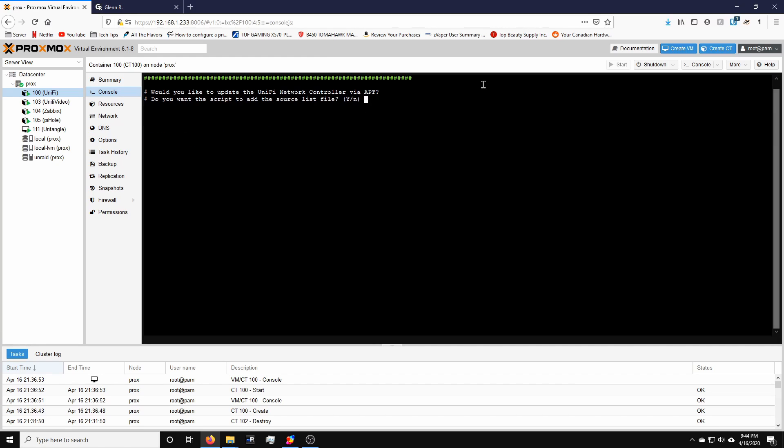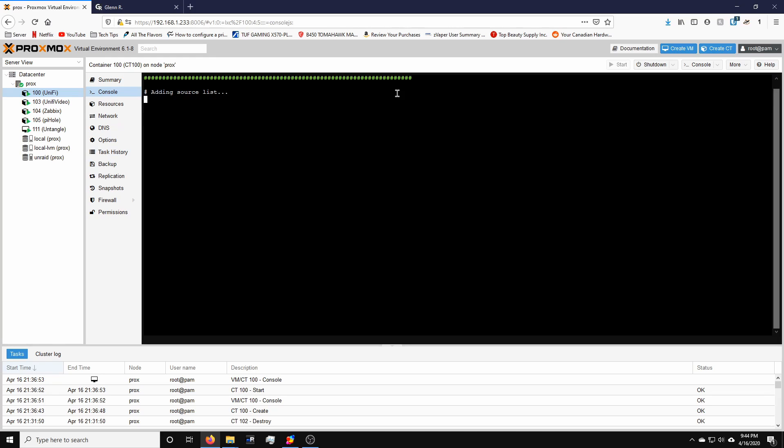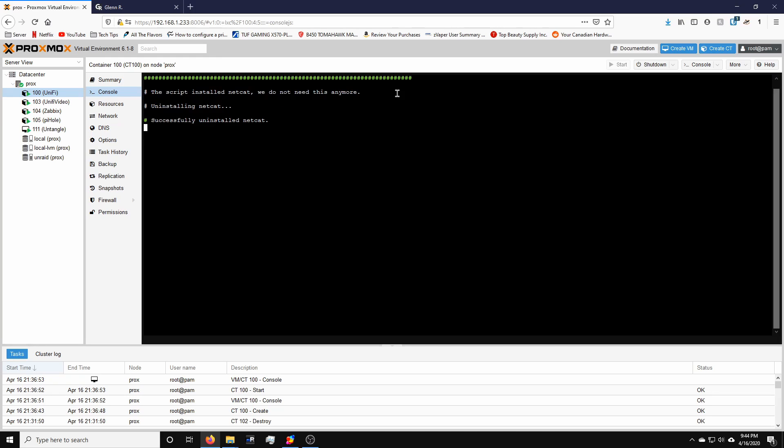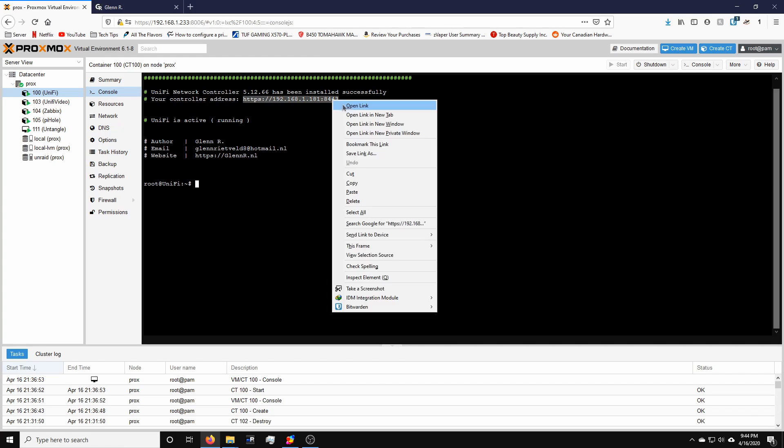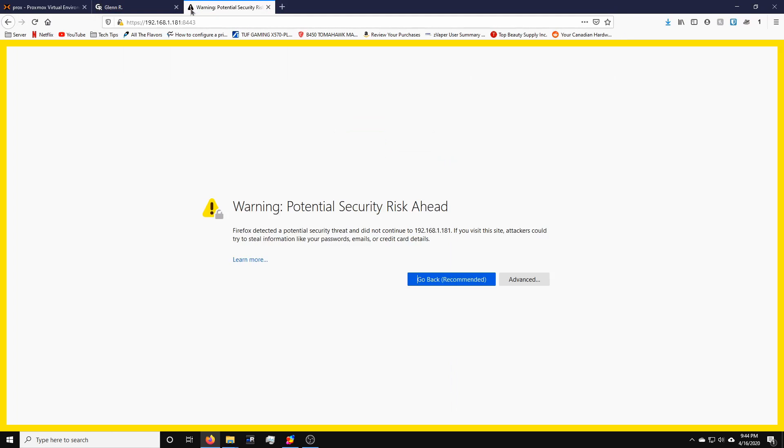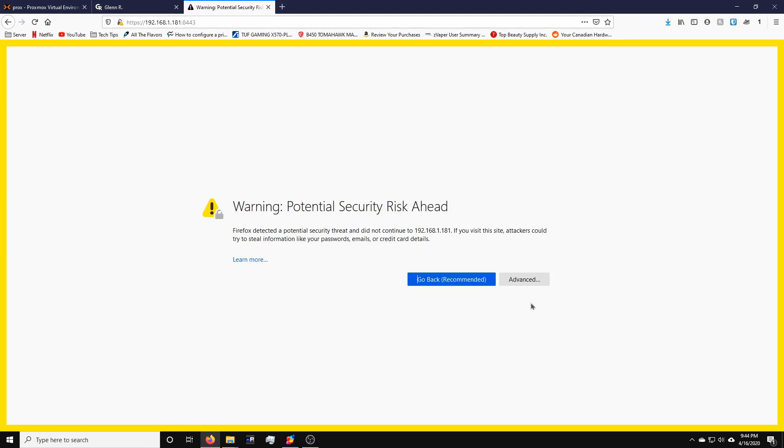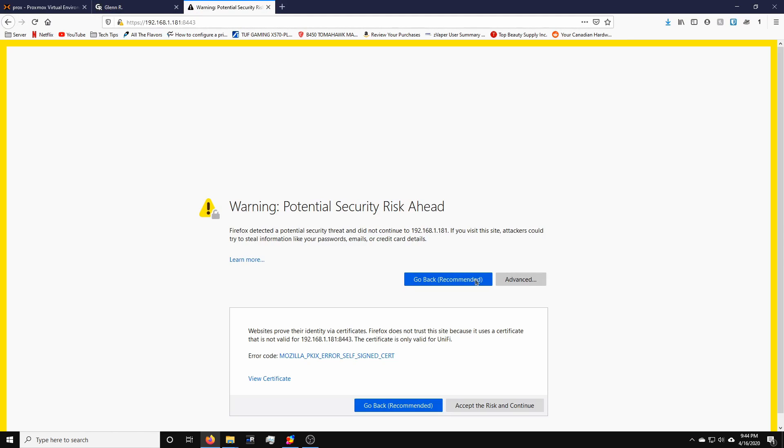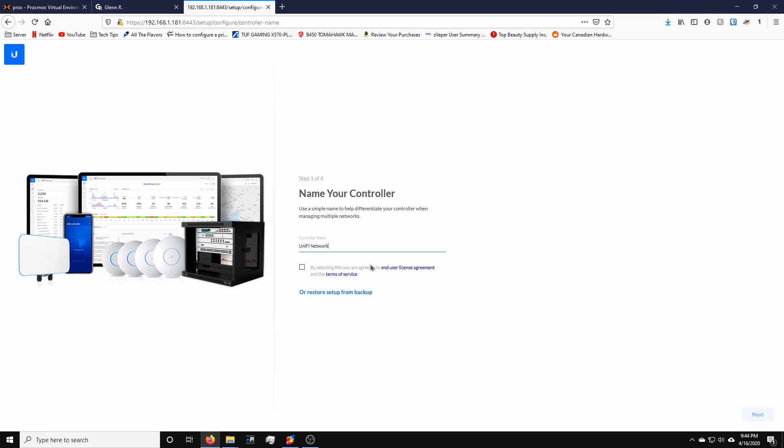Alright. So the next option is going to be pretty self-explanatory. Would you like to add the update script, the controller by APT so you can issue an APT update upgrade. So we're going to say yes. And it's going to add the sources to the list and it is completely done. So you can see here that the controller addresses here. So all we're going to do is just copy that and put it into the window, hit advanced, accept security risk. And there we go.